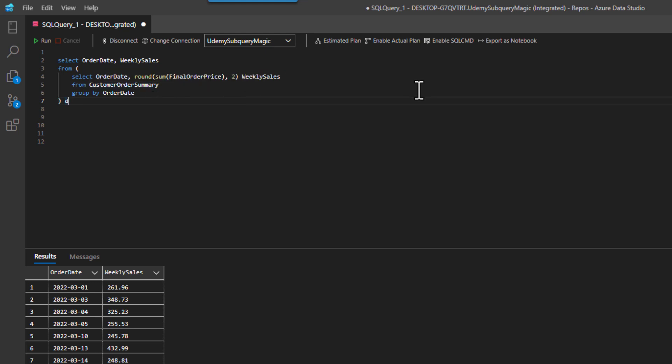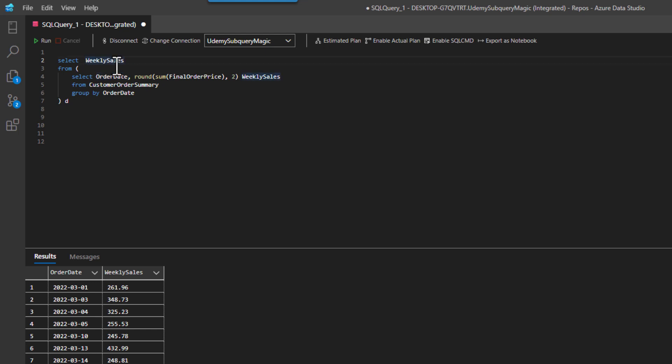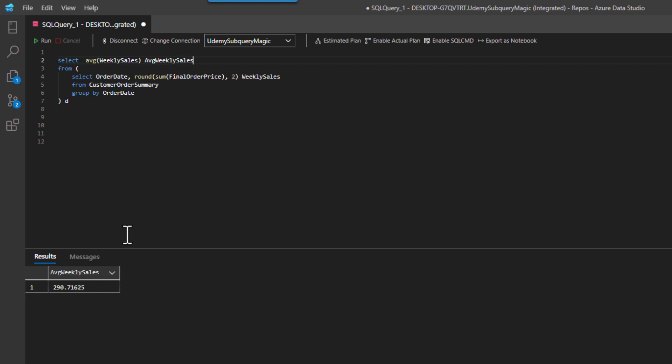What I can do here is actually now, if I want the average of these weekly sales, is I can come in here and say, well, I got the list of weekly sales coming through. So why don't we just take the average of this? Right. And then I can call this average weekly sales.